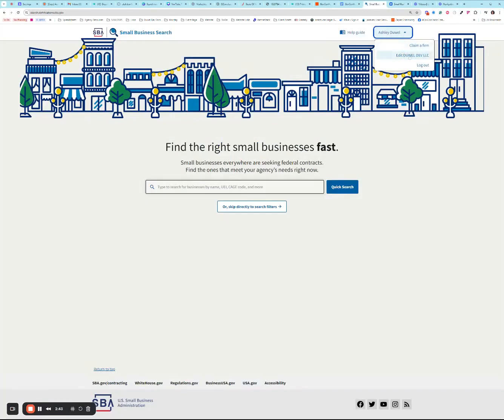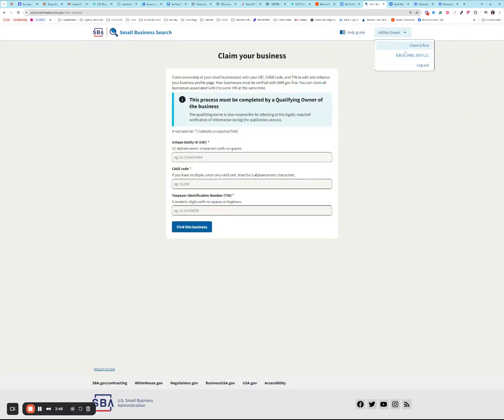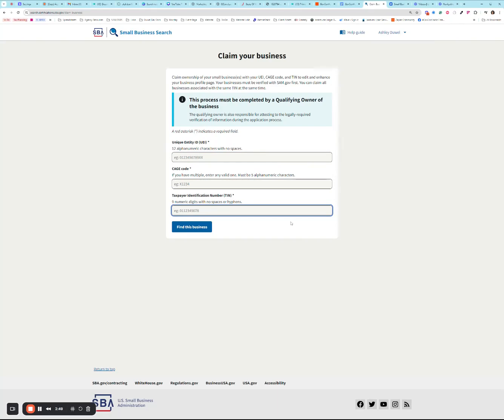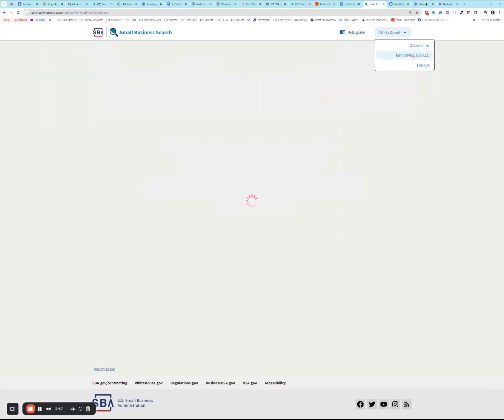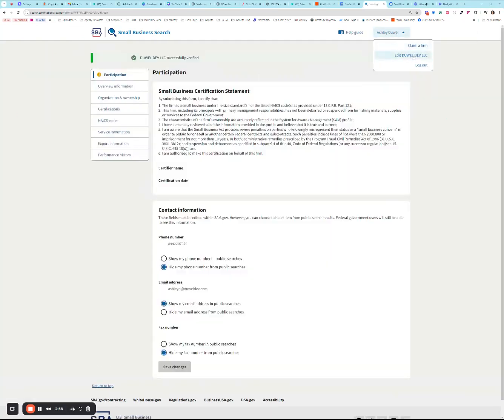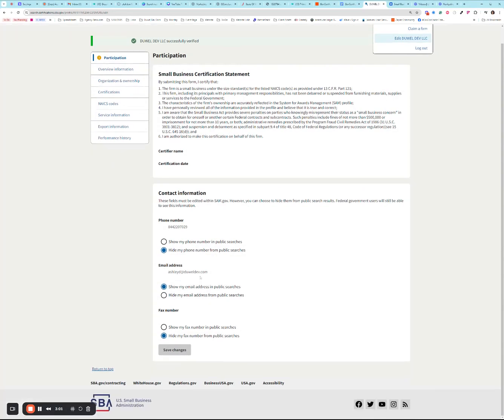For now we're just going to go ahead and edit Dual Dev LLC. If you do need to claim your business, this is what that looks like: UEI, CAGE, tax ID, and then you'll find and claim. Since my information has been claimed since the old system, I'm just going to go over here to edit my information.